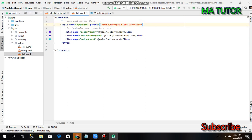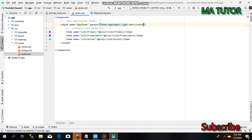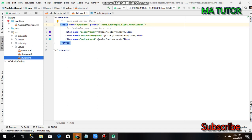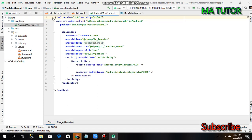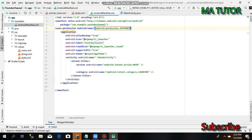Change the action bar to no action bar. Now go into the manifest file and add user permissions for internet.